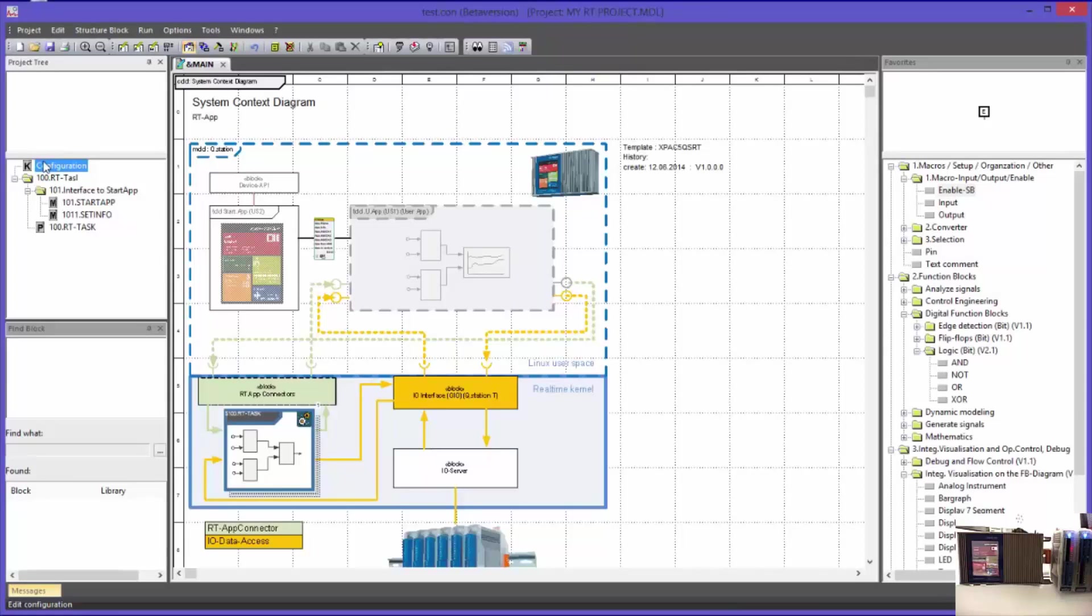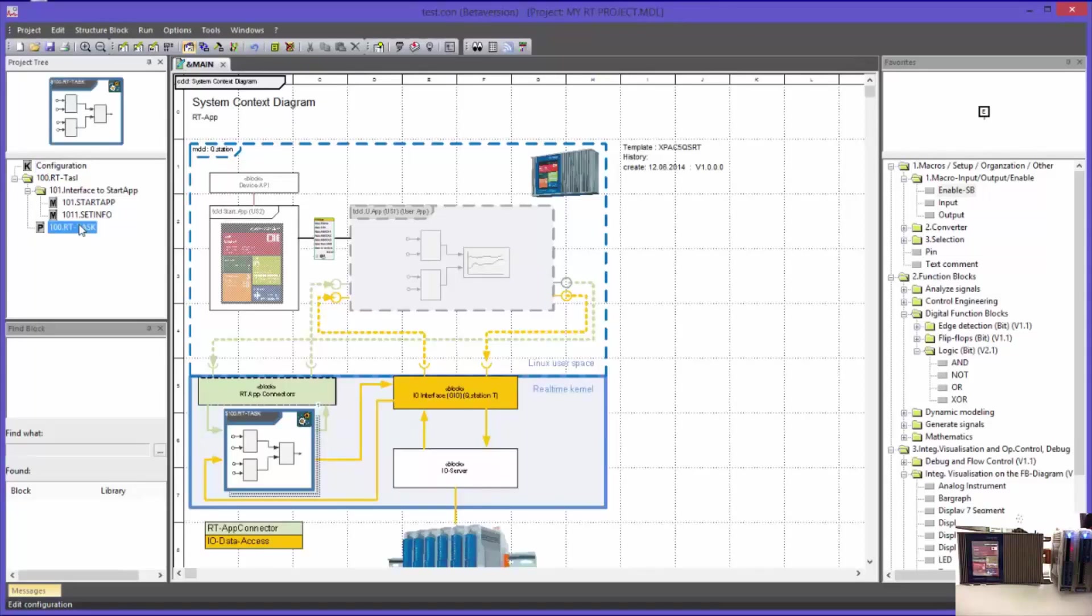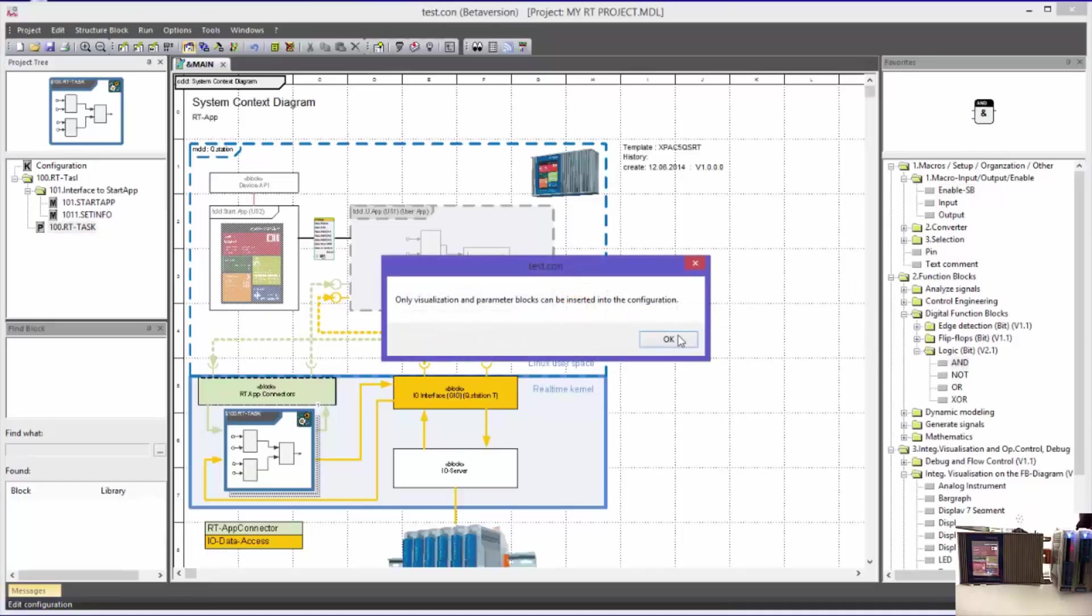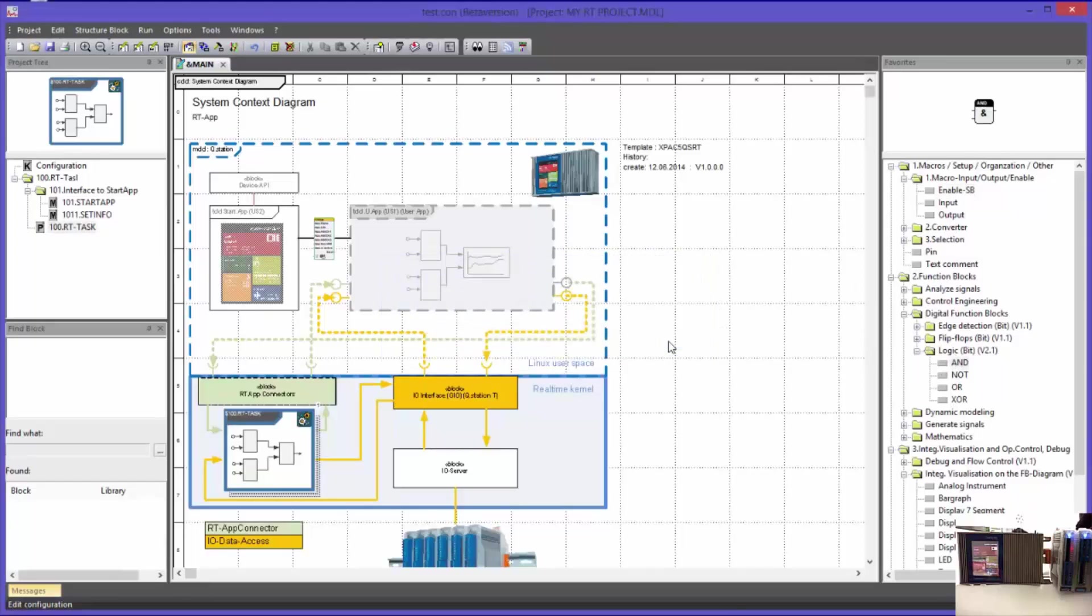Now I will go back to the configuration level. In the configuration level only blocks of the type program block can be implemented. When trying to implement other blocks, the program system will reject the attempt. Program blocks are special blocks with the functionality or the characteristic of a task.